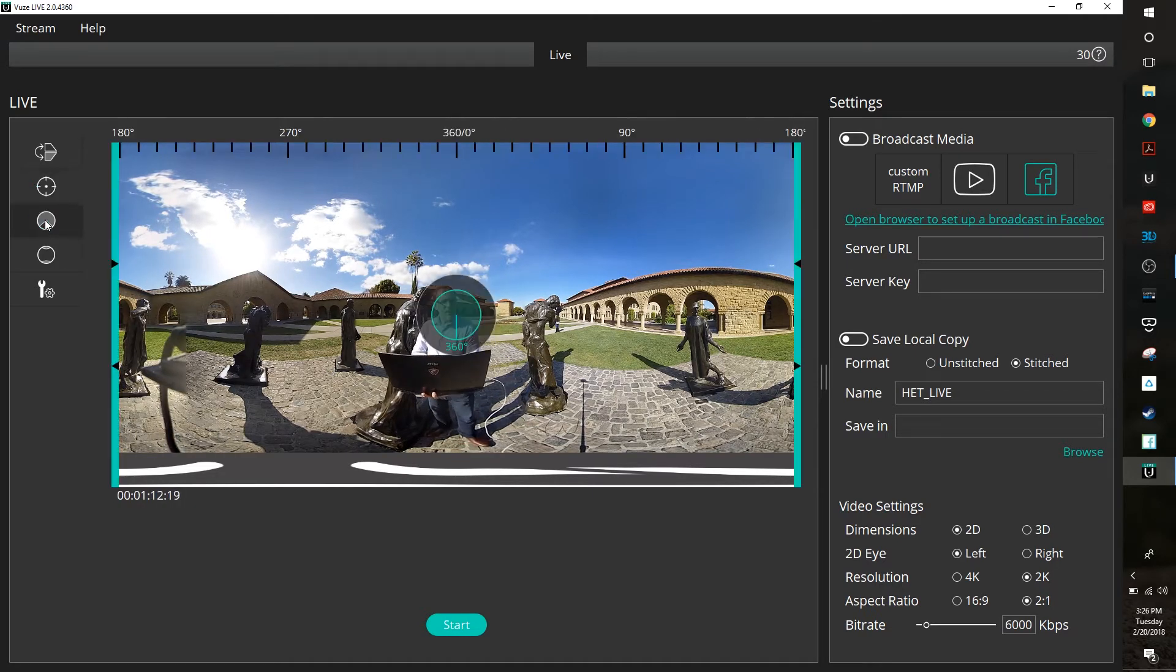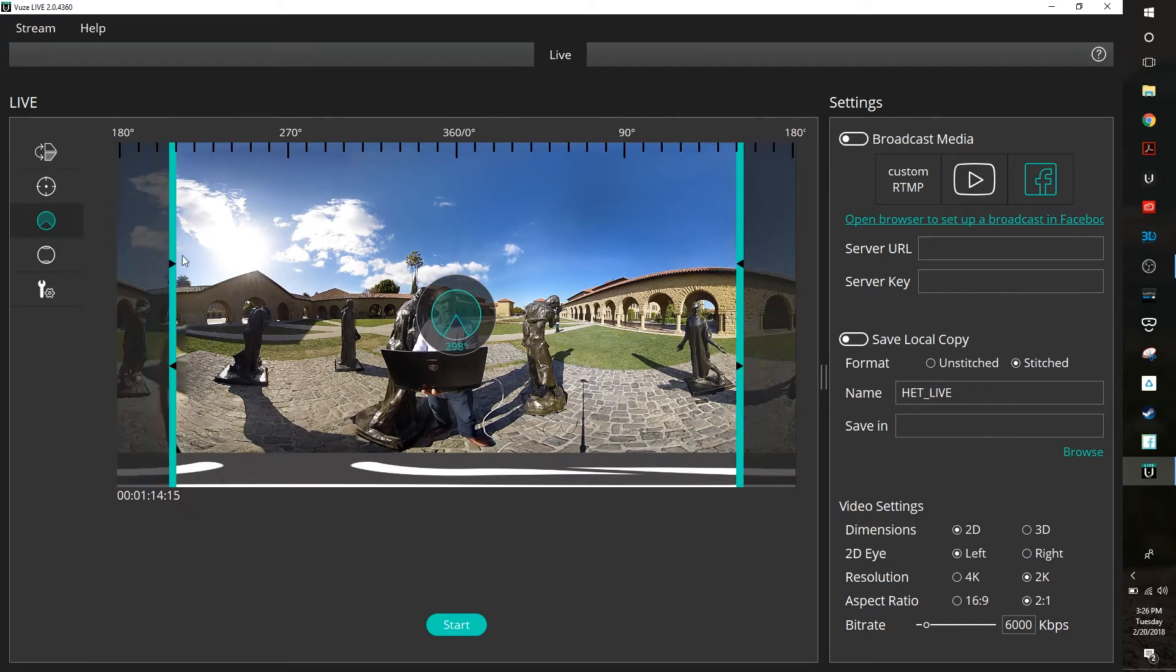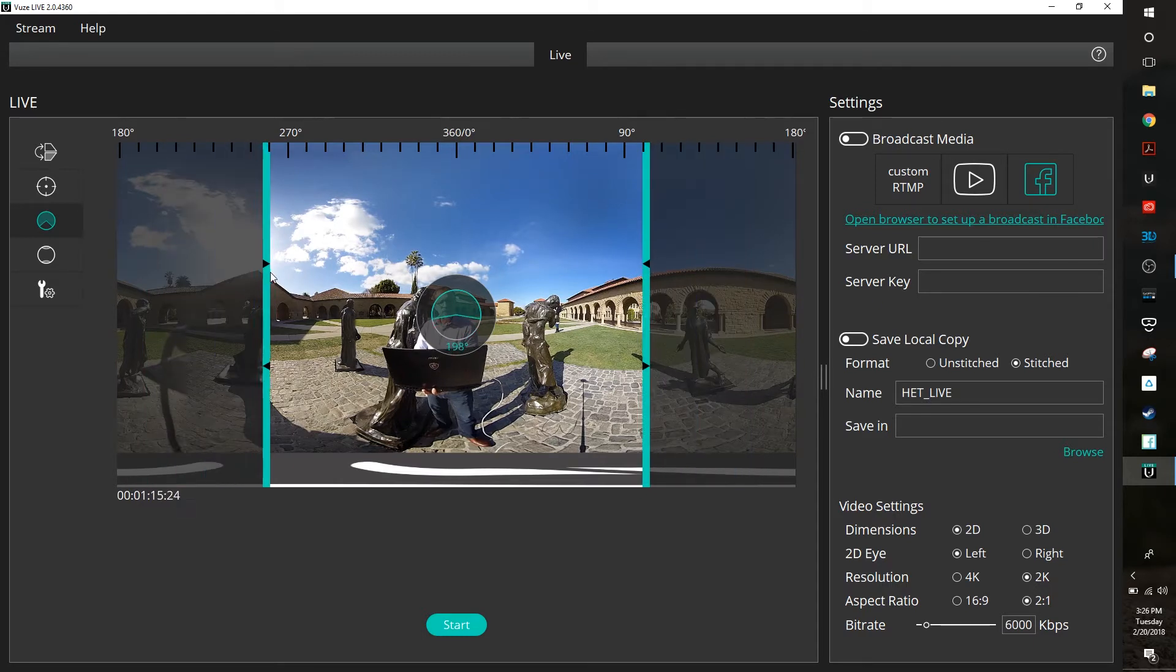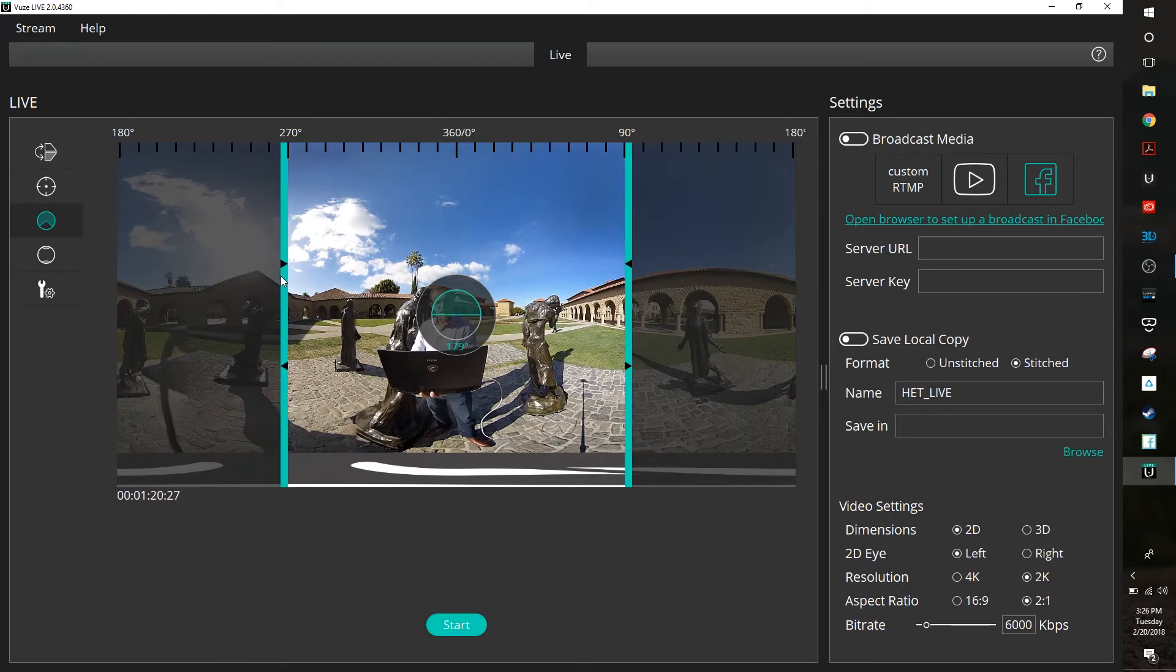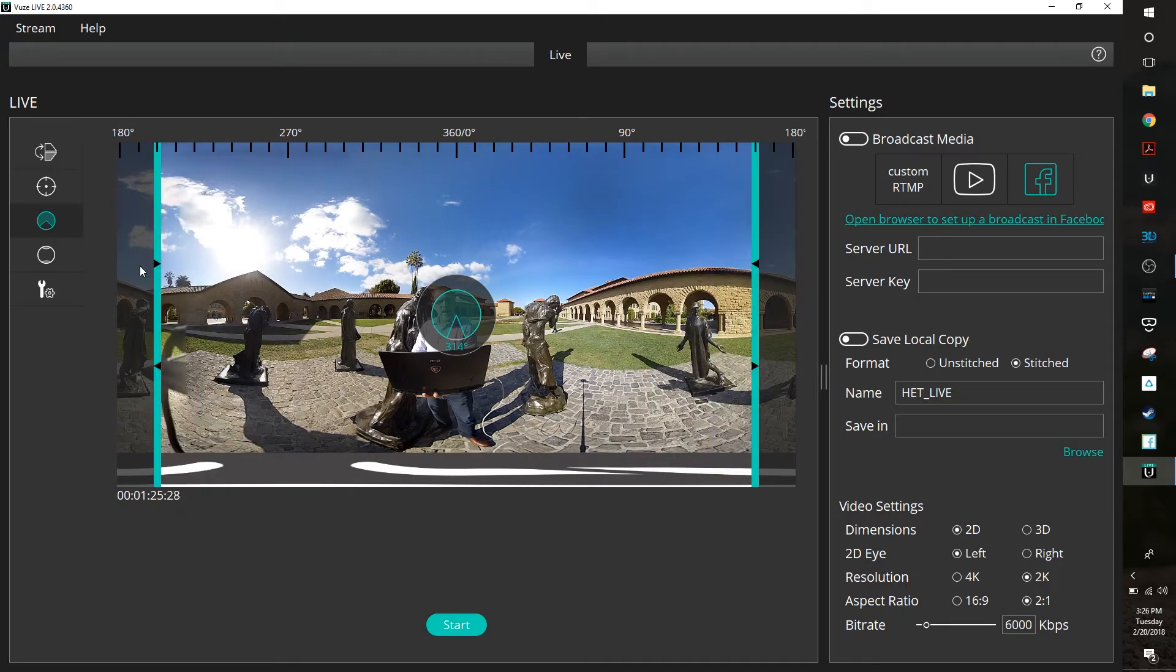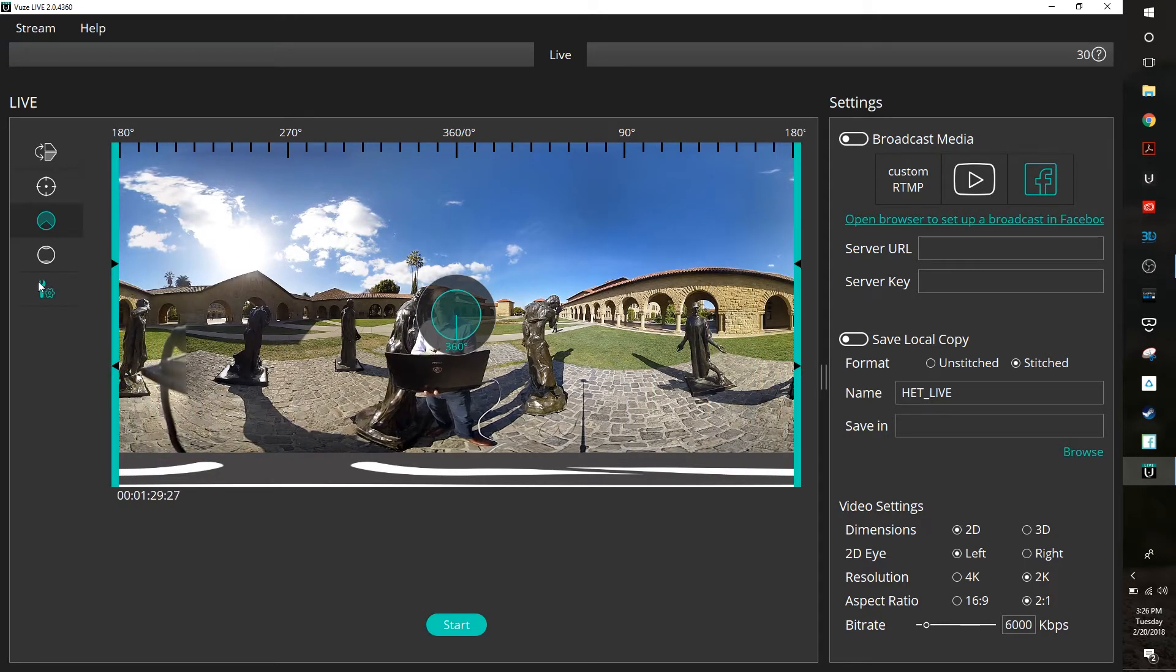This next button here allows me to do what's called cut field of view. Let's say for a minute that really what I wanted to do is just broadcast, say, 180 degree field of view. I could dial that in here at 180 degrees and then I could broadcast just that 180 degrees out as a live VR feed.